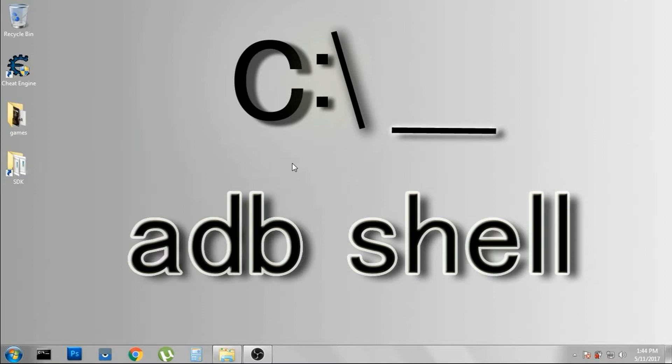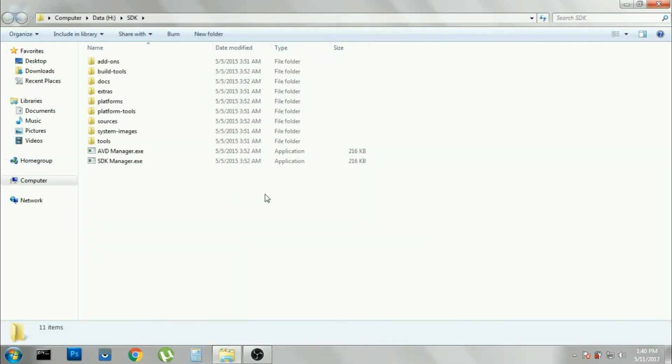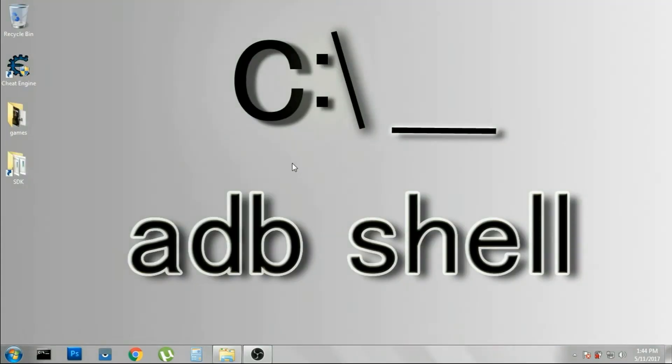To download SDK, I have given the download link in the description. After installing the SDK Manager, you will get these kinds of files. In order to record with CMD, we have to set it up first, so follow me.